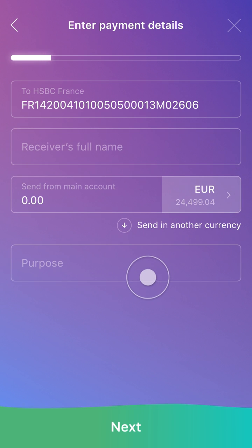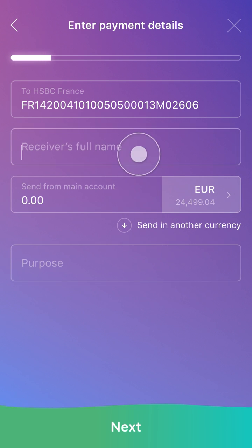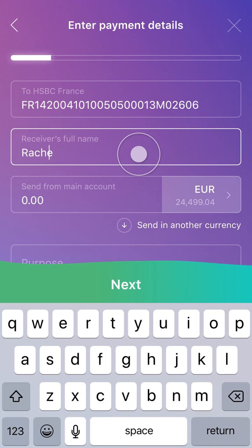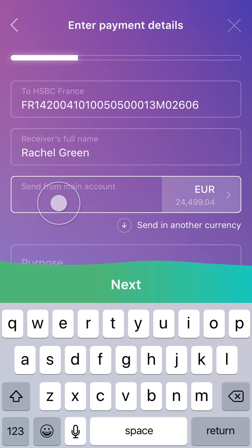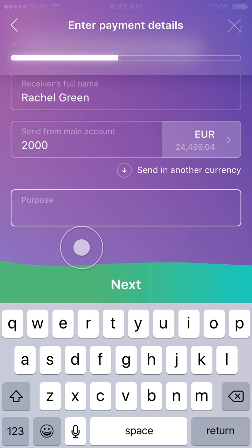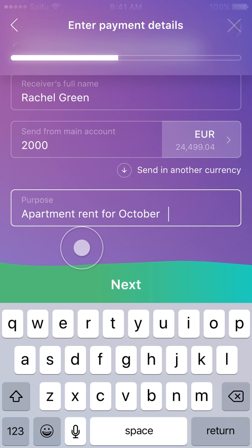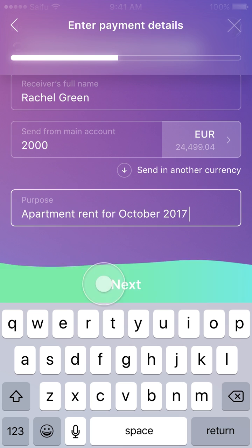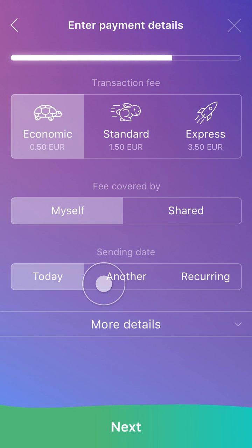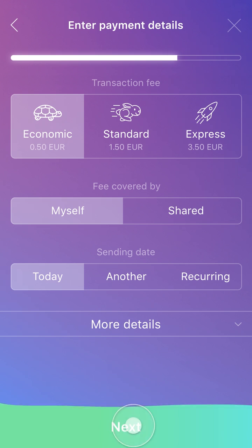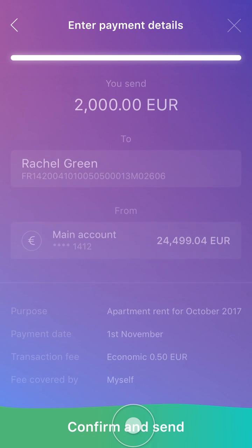Now we enter the receiver's full name, so this is who we're making the payment to. We enter the amount of funds we need to send and from which account, and for this we're making a payment for rent for October. Then select Next. Now we have options for our transaction fees — we're selecting an economic fee — and we'll click Next.